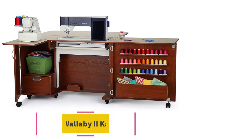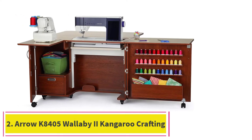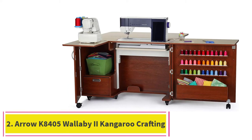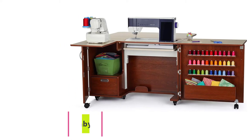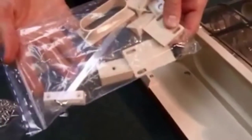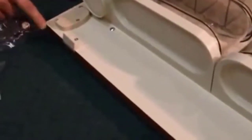At number 2. Aero K8405 Wallaby 2 Kangaroo Crafting Cabinet and Table. The Aero K8405 Wallaby 2 Kangaroo is a crafting cabinet and table that's designed for those people that spend a lot of time behind their sewing machine.